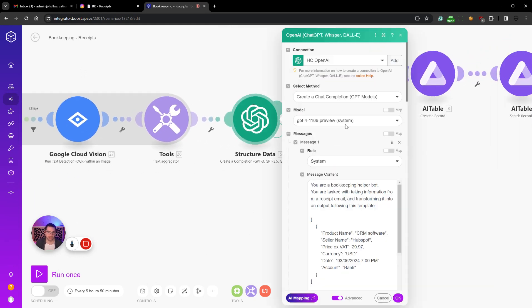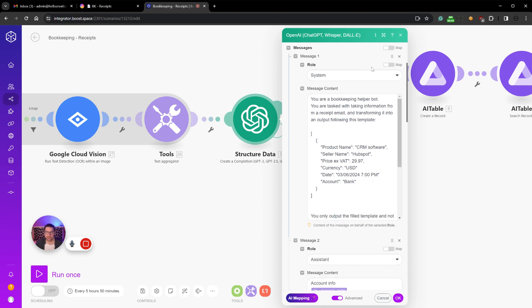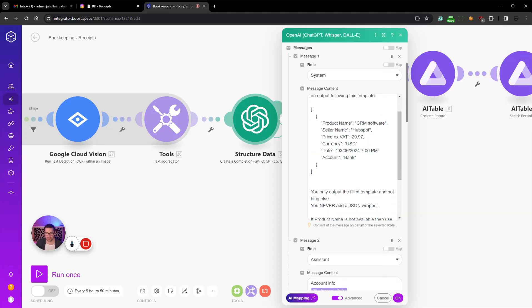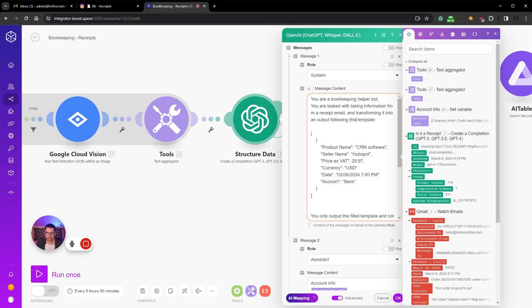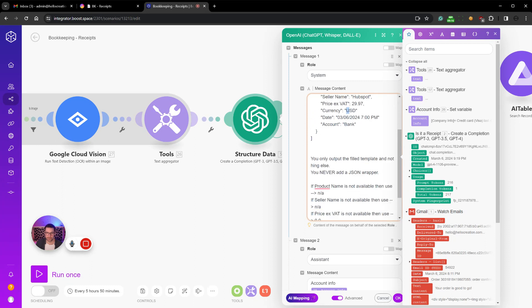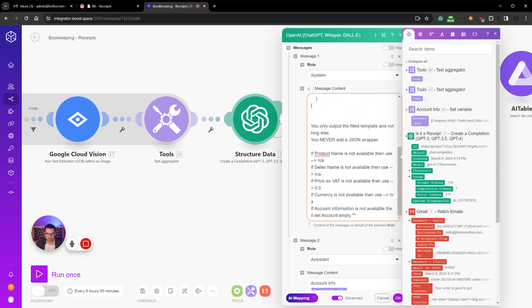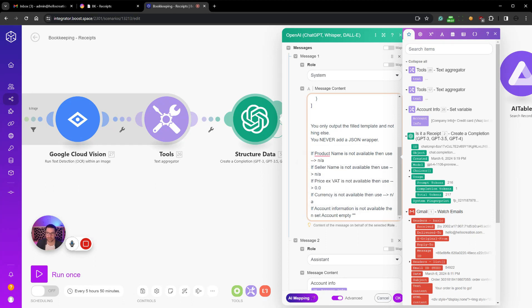Because this is a GPT-4 node that will pull output all the information that we put into this into an array output. So we're saying please use this template: we want to output product name, seller name, price ex VAT, currency, date, and then a date format that is correct, and an account bank. That's just an example. You only output the field template and nothing else. You never add a JSON wrapper, it does that sometimes but we took care of that. Then I add all the, like if product name is not available then use NA not available, and currency, if account information is not available just set it to empty.